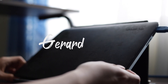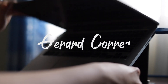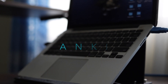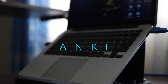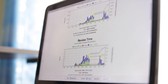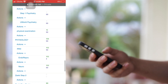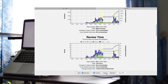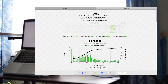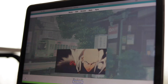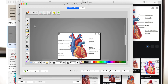Hi guys, I'm Gerard Korea, a second year medical student from Cebu Institute of Medicine. Today we will be talking all about Anki. This will be a three-part series where I talk about the pros and cons of Anki in this first video, the basics of Anki in the second, and the advanced features and how I use Anki for medicine specifically in the last video.